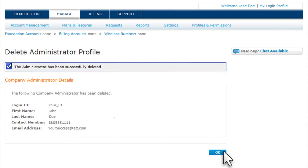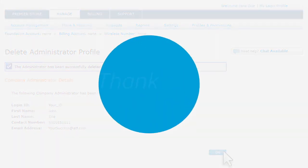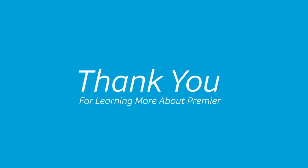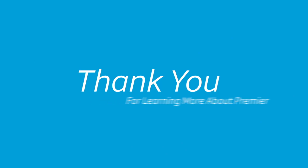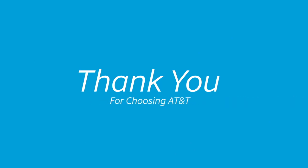Premier makes it that easy to create or delete an administrator. Thank you for learning more about Premier and thank you for choosing AT&T.